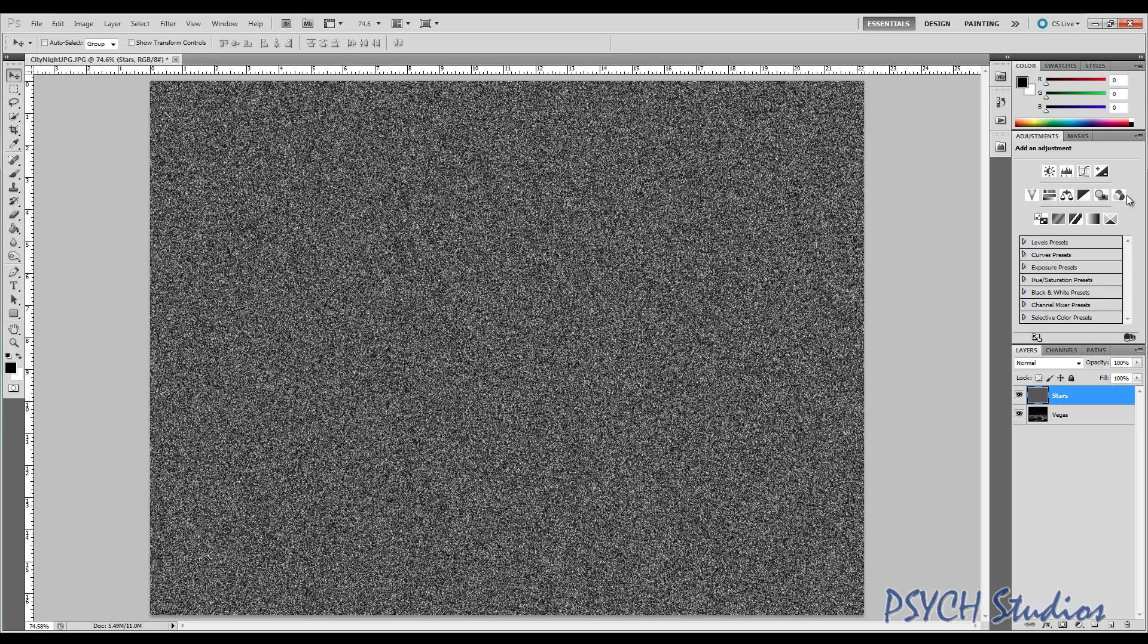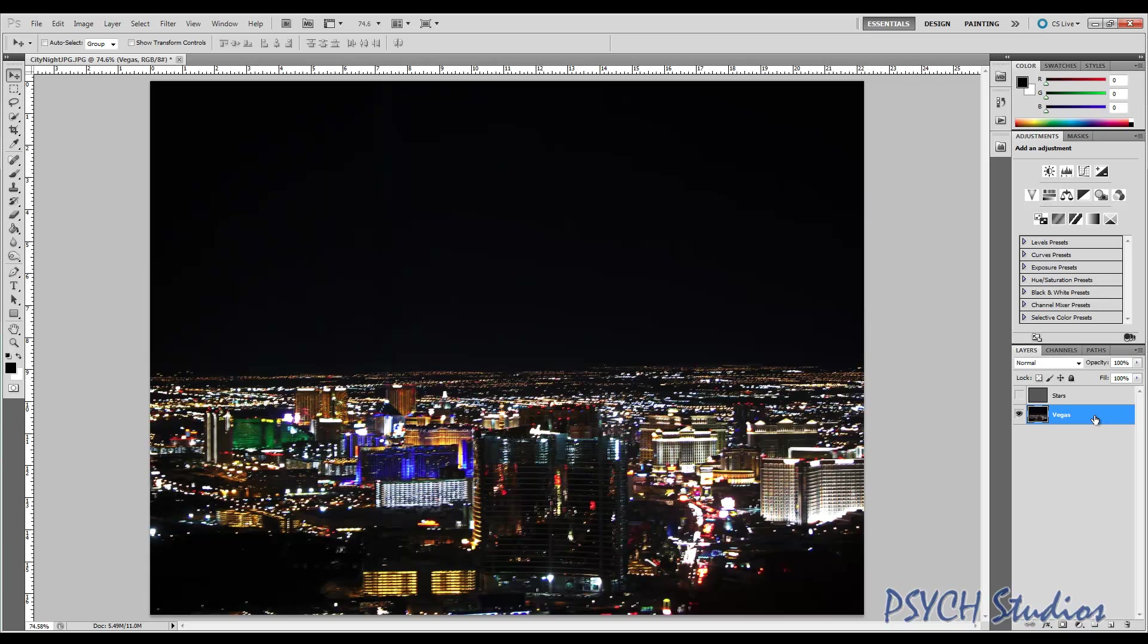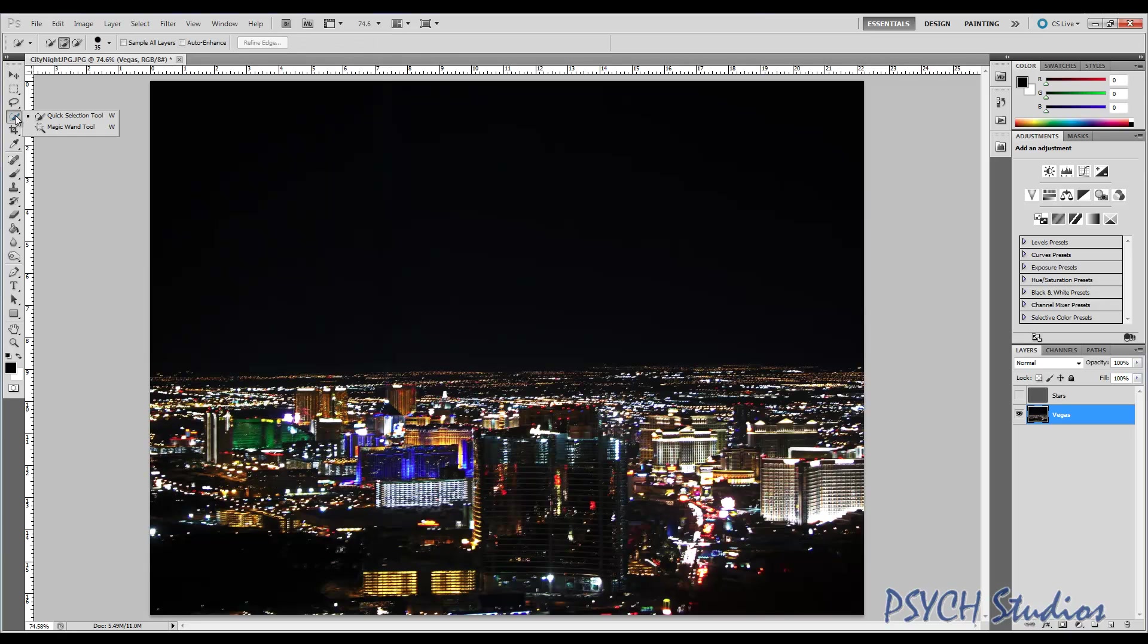Once we've done that, it will blur and we're going to go ahead and click the little eyeball here to hide the layer. We're going to go ahead and select our original city layer. Now what we're going to need to do is select the area we want the stars to be in, because obviously we don't want to have stars all over this area. Using a clipping mask won't work. The easiest way to actually do this in CS4 and CS5 especially is just to come up here and grab our quick selection tool.